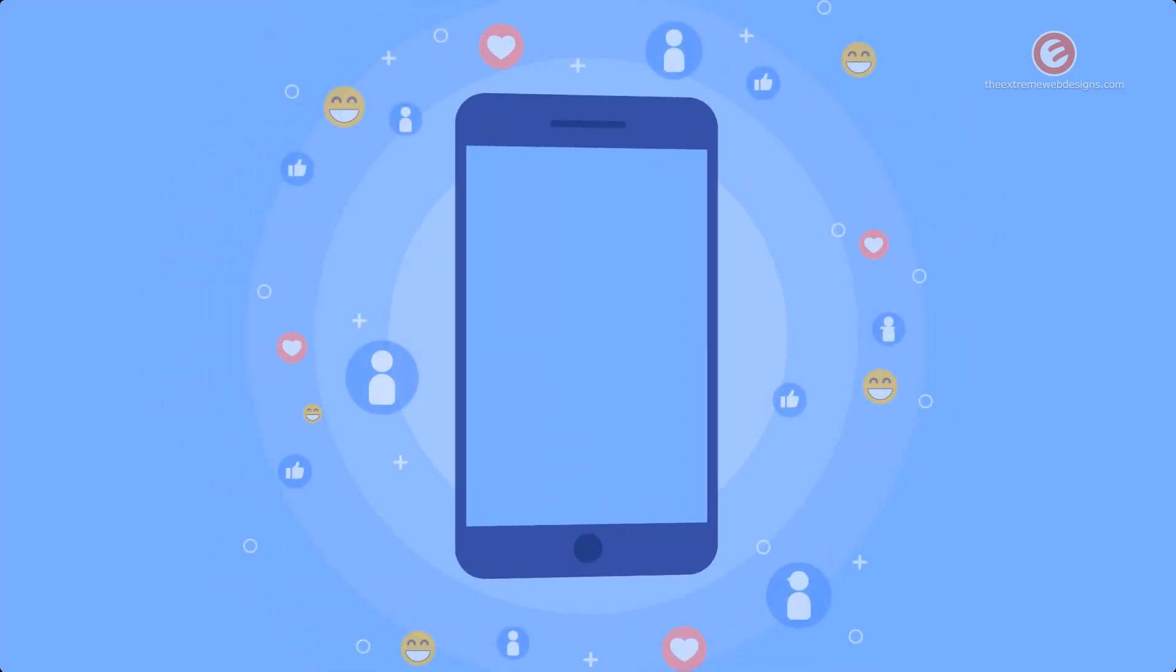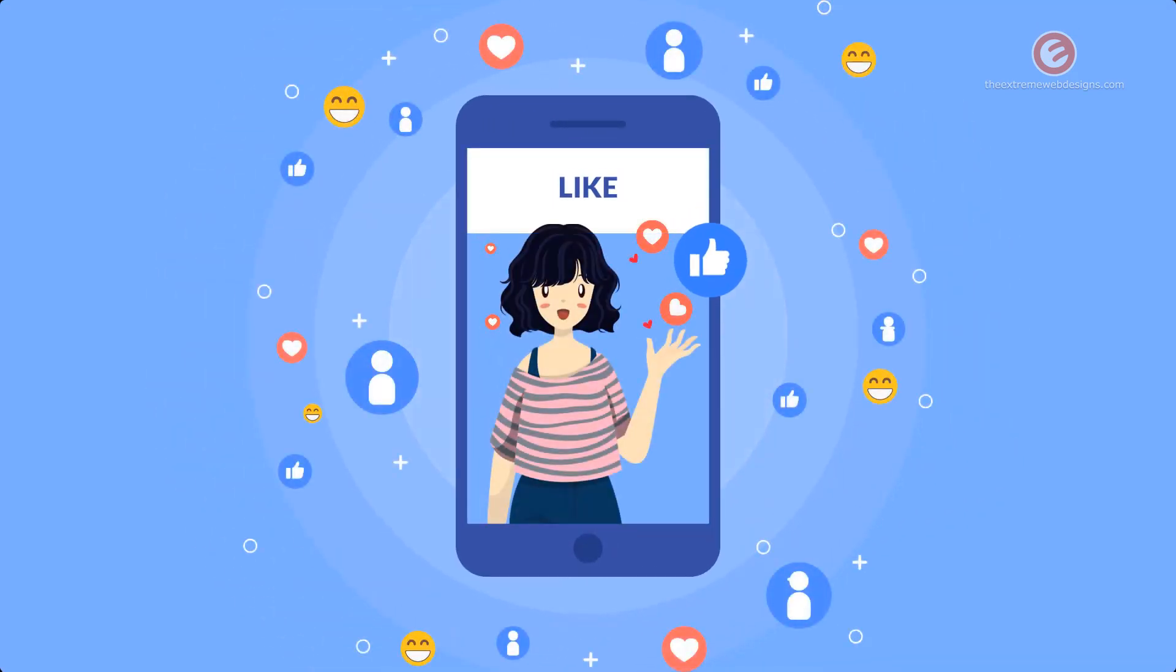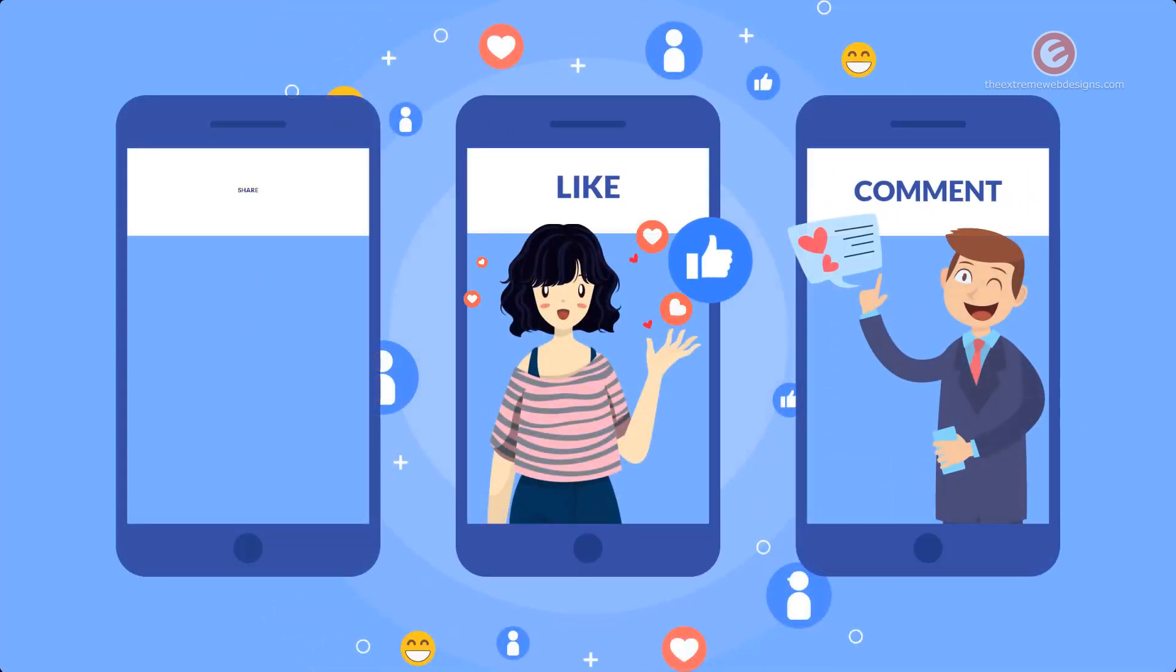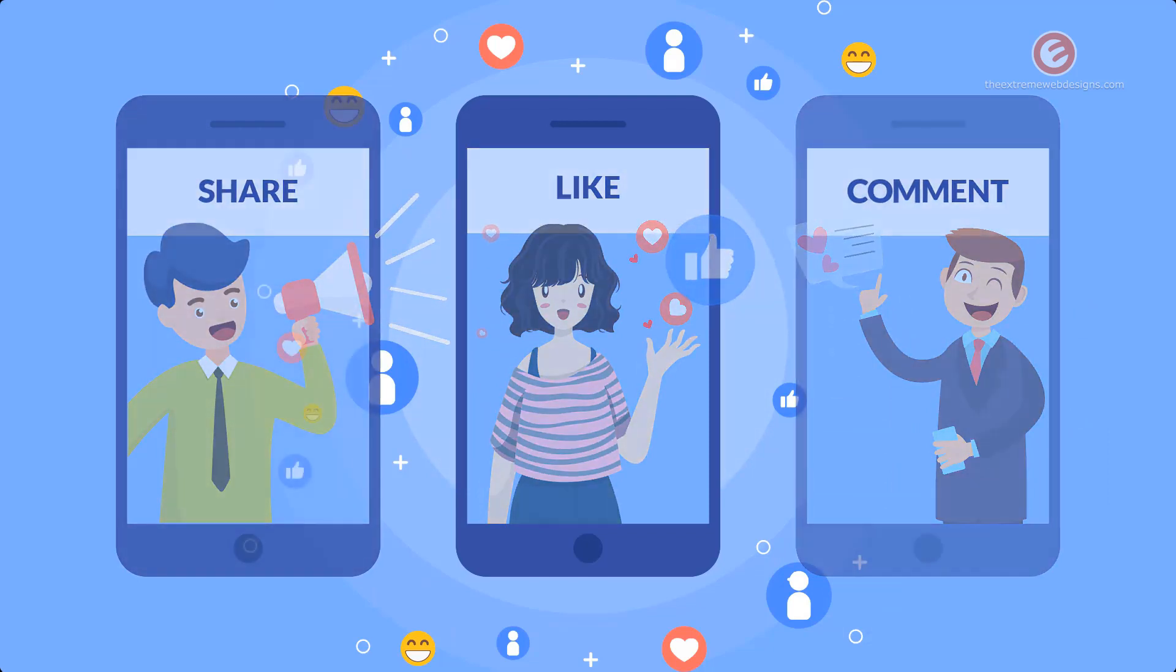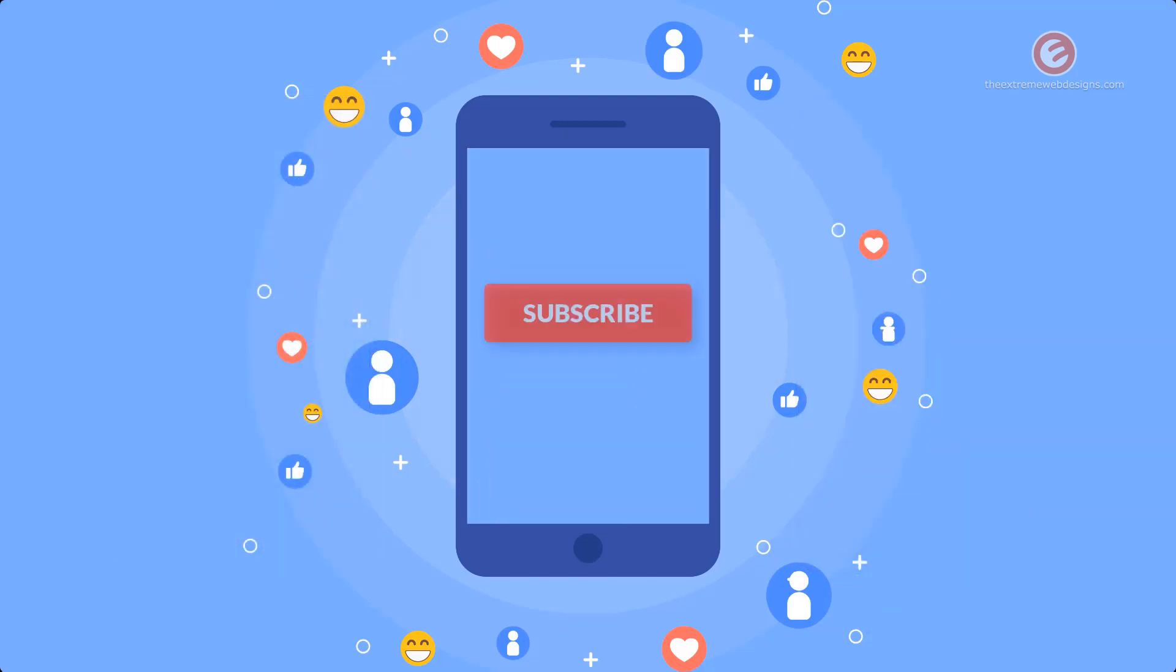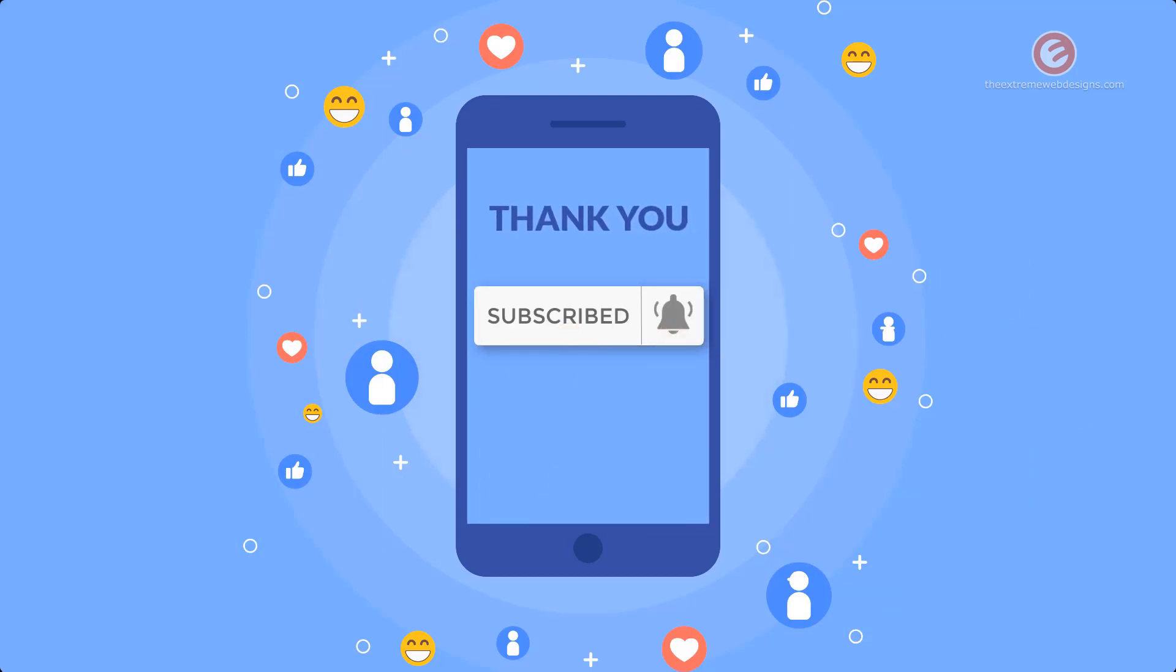If this video was helpful, please show your support by leaving a like, comment, and share the video on social media. Subscribe to the channel and tap the bell icon to receive all future updates. Thanks for watching.